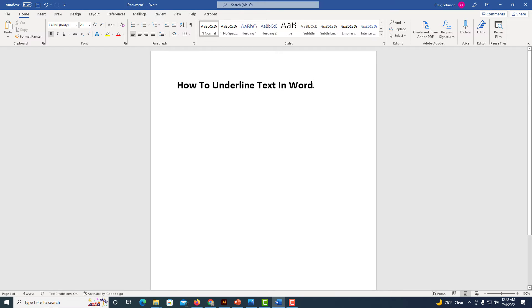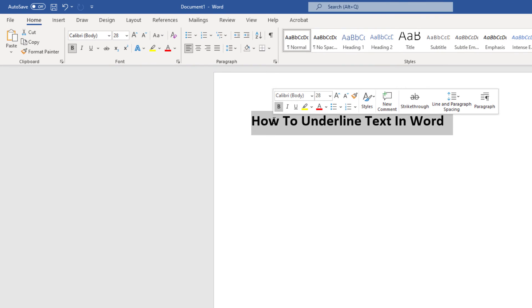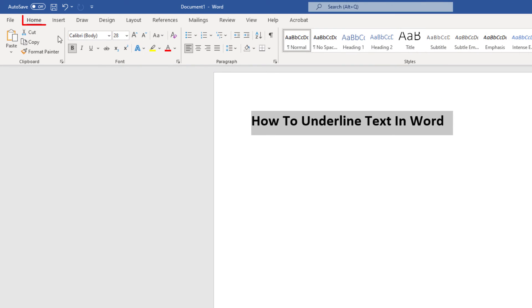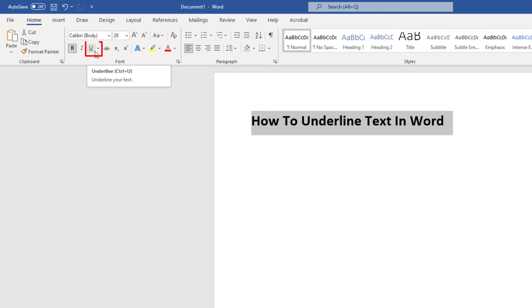I'm on the Home tab here. I'm going to go up to the font area on the ribbon. If I put my mouse cursor over that, you'll see it says underline. The keyboard shortcut is Control plus U for underline.